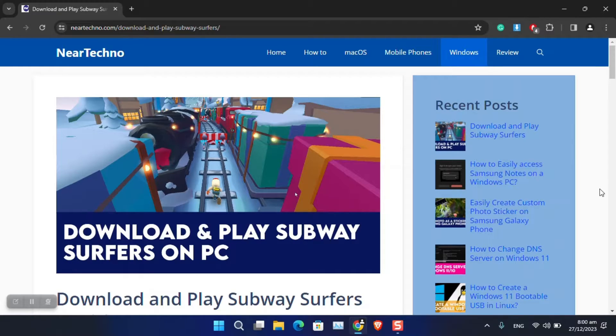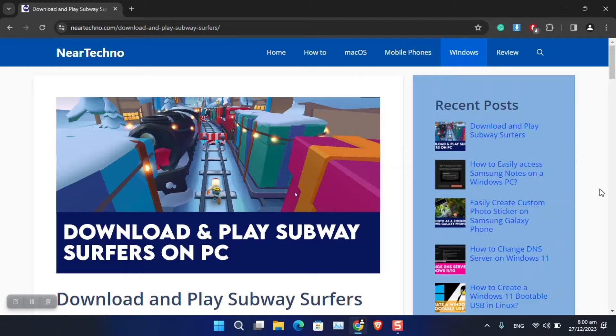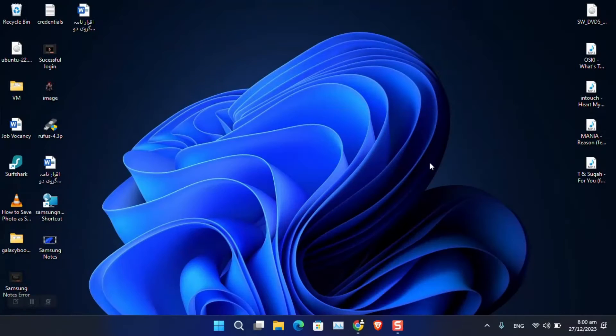In case you're wondering how to download and play Subway Surfers on a Windows 11 PC, Windows 10 PC, or even if you have an older version PC, there are many workarounds that you can use to play the game directly on your Windows computer.